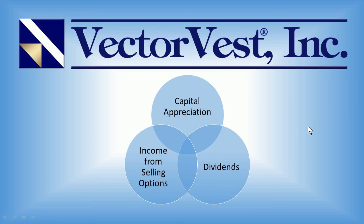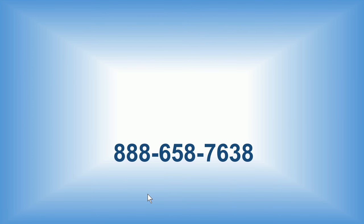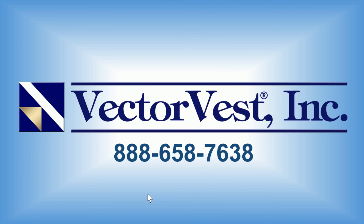And so just to summarize, as we look at our three objectives here of capital appreciation, dividends, and income from selling options, I hope these minor tweaks to the search optimize your portfolio by collecting dividends from all of the stocks that come up on the long-term winners, and leave you the opportunity to sell those covered calls and use the collar trade to protect those profits once you have them. And that concludes this week's special presentation. If you have any questions or need assistance at all, please don't hesitate to call 888-658-7638. And as always, thank you for joining us.